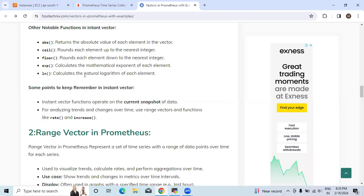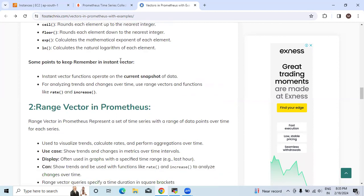We have to keep in mind some points regarding instant vector data. Instant vector functions operate on the current snapshot of data. For analyzing trends and changes over time, use range vectors and functions like rate and increase.